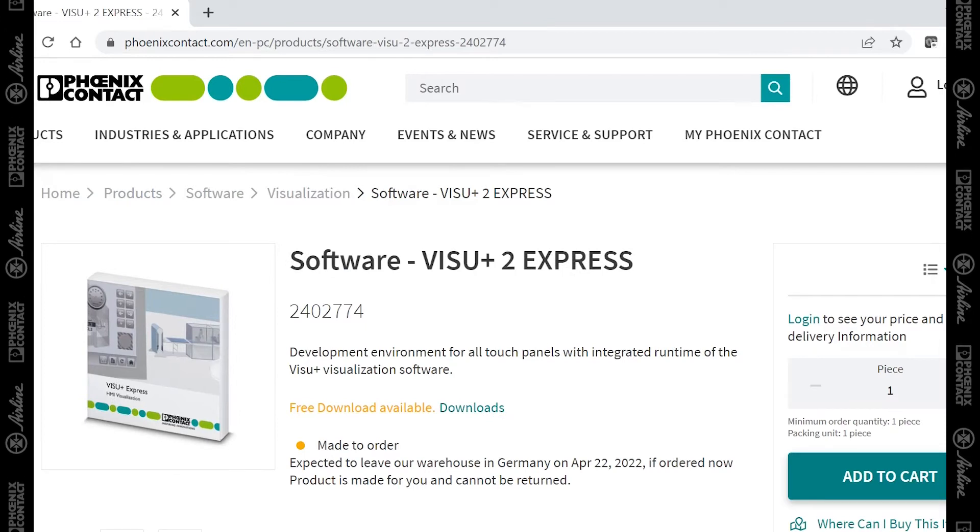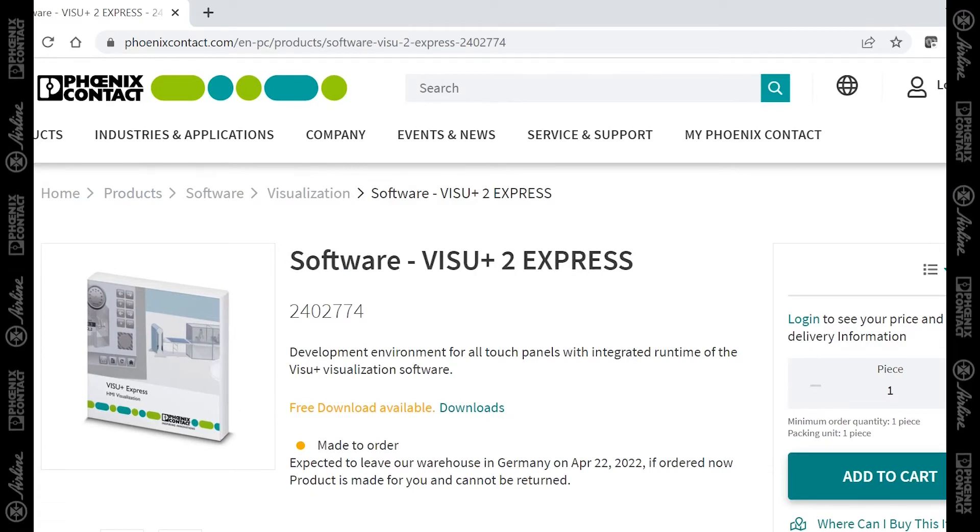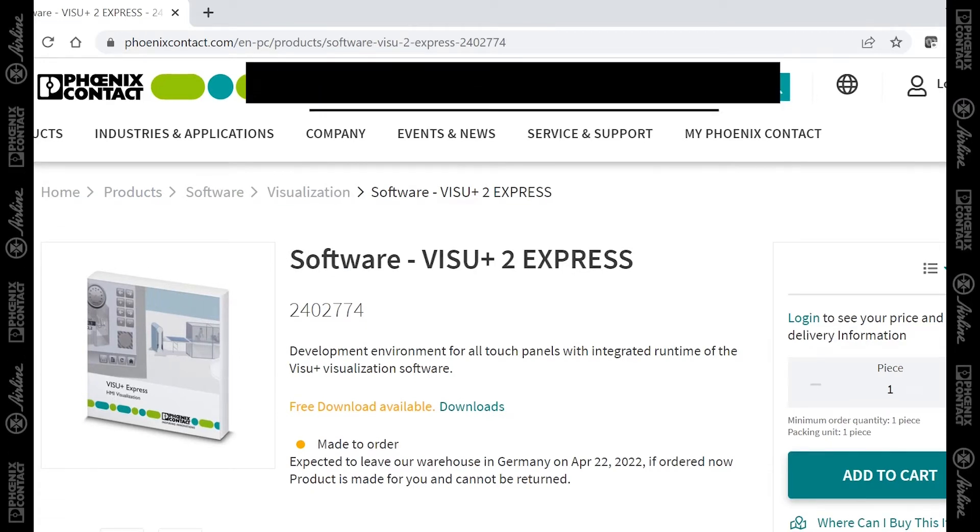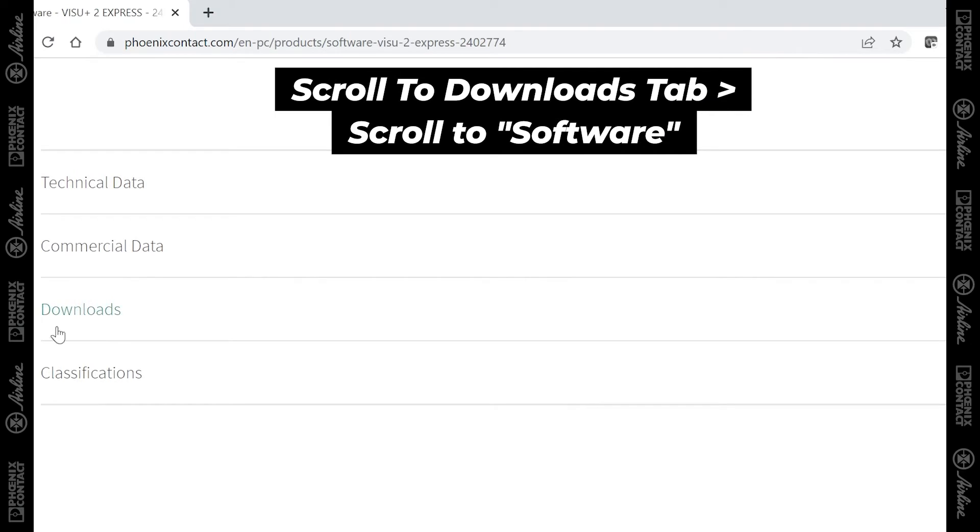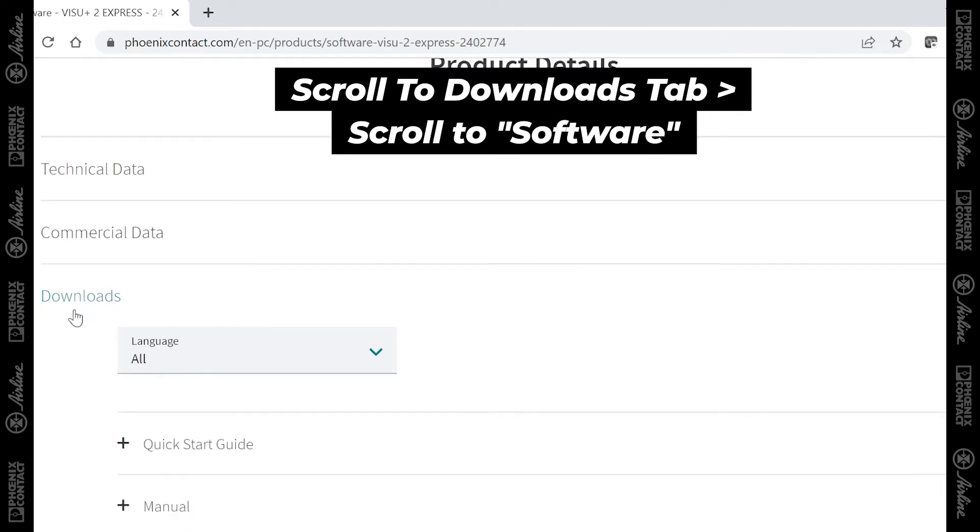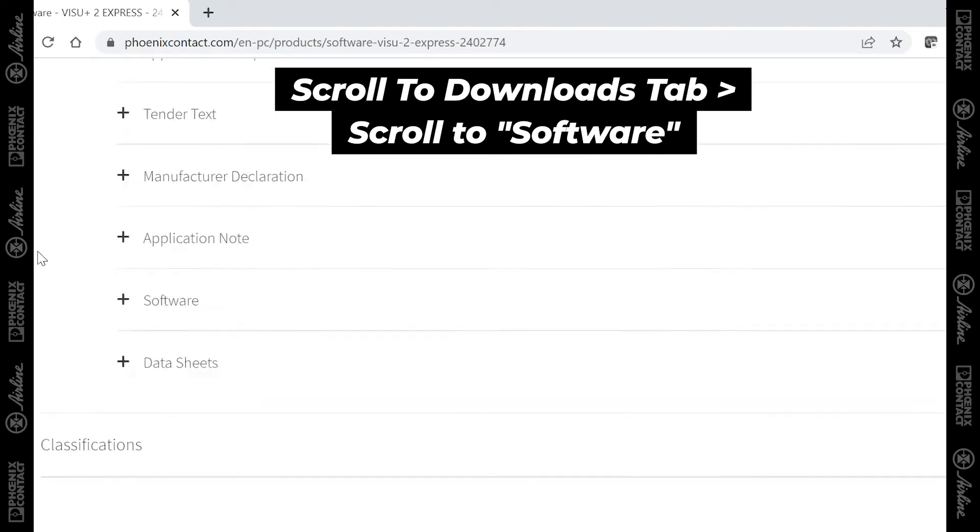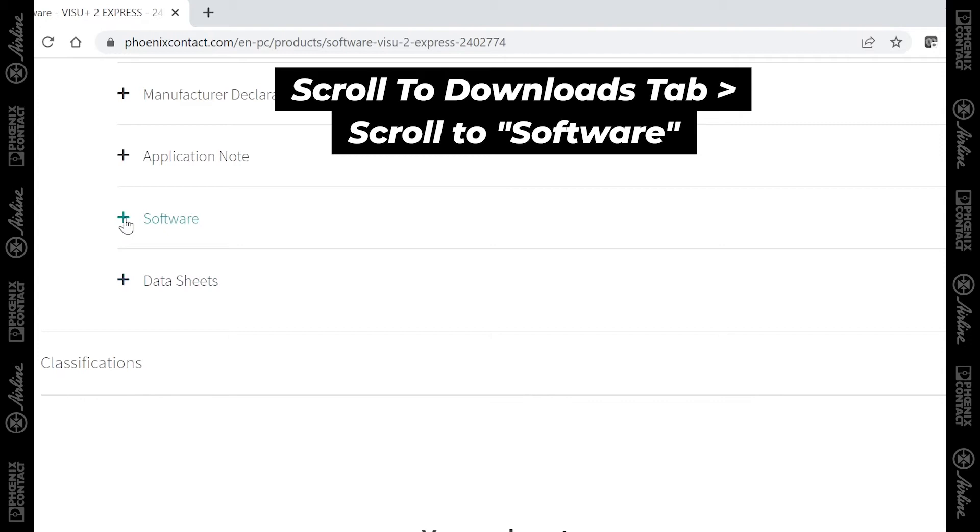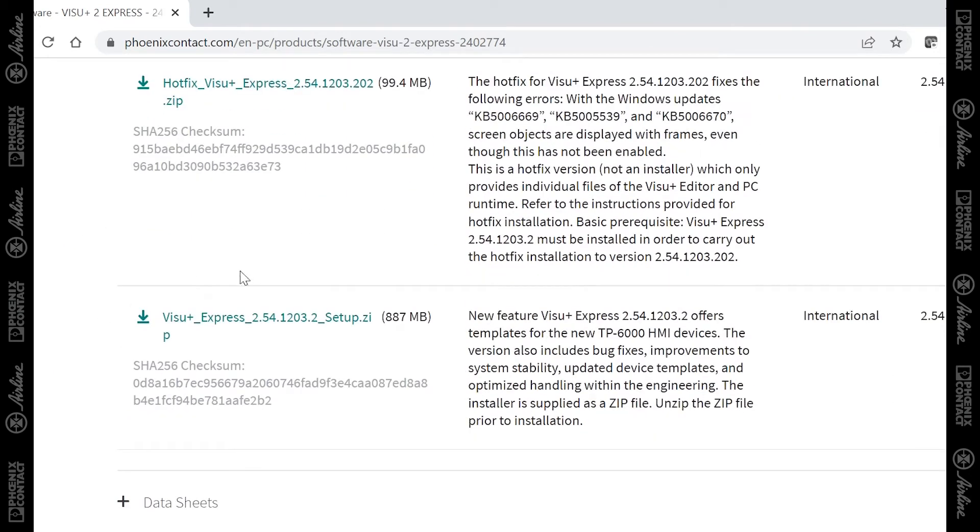Once you're on the product page for Vision Plus Express, you can scroll down, and there will be a downloads portion of the website. And then if you scroll down further, there will be a software portion where you can correctly download the folder that contains the installation files for Vision Plus Express.